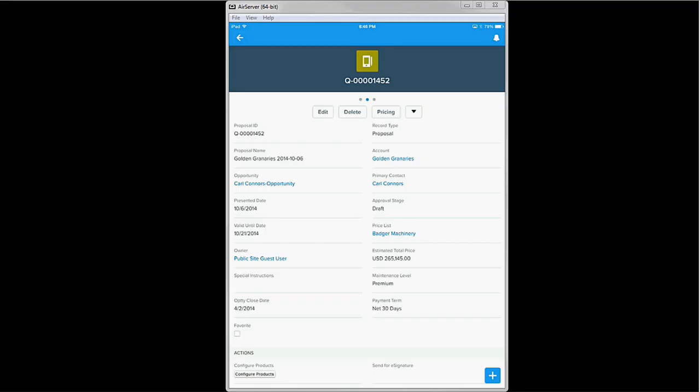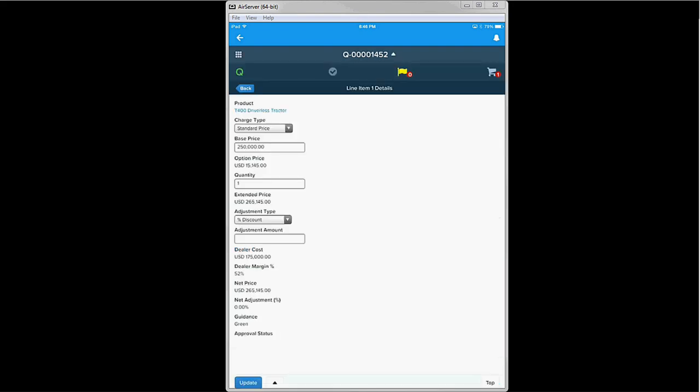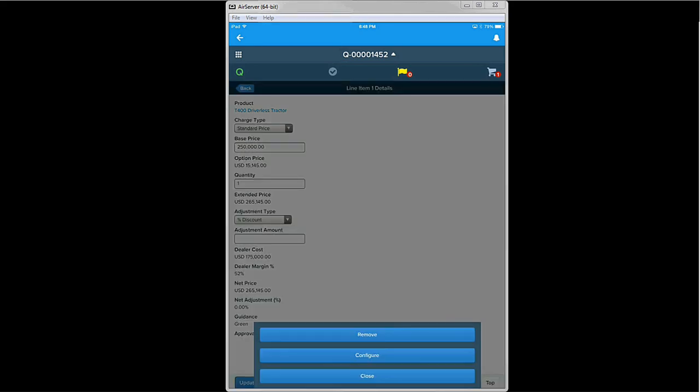But Kyle is always in the field working with local customers, so he's usually doing business on his phone. Kyle can see everything about Carl, his products and pricing, as well as his purchase history. Using his mobile device, Kyle can review Carl's request in greater detail, and review the configuration that Carl requested to see if it really suits his needs.